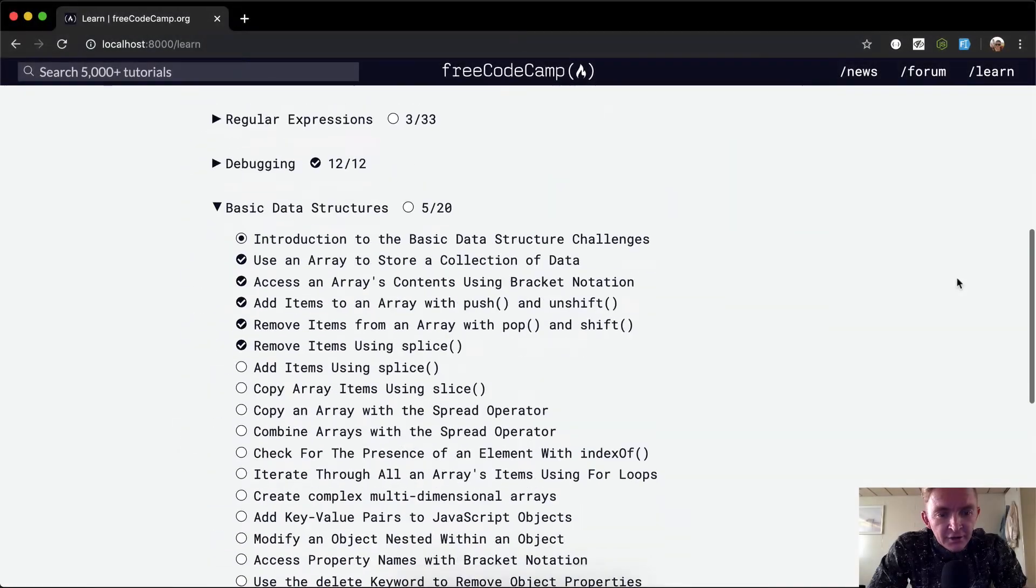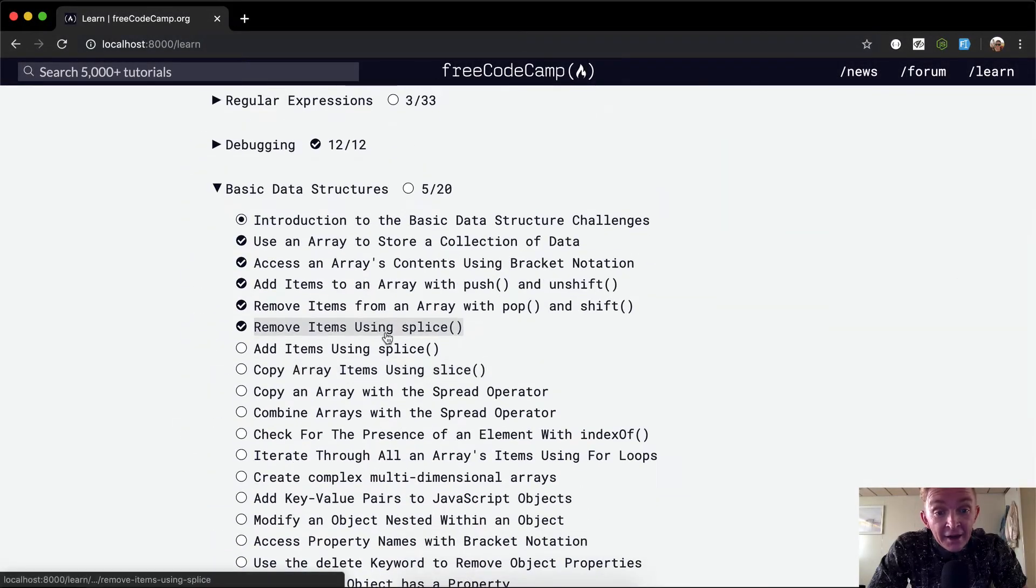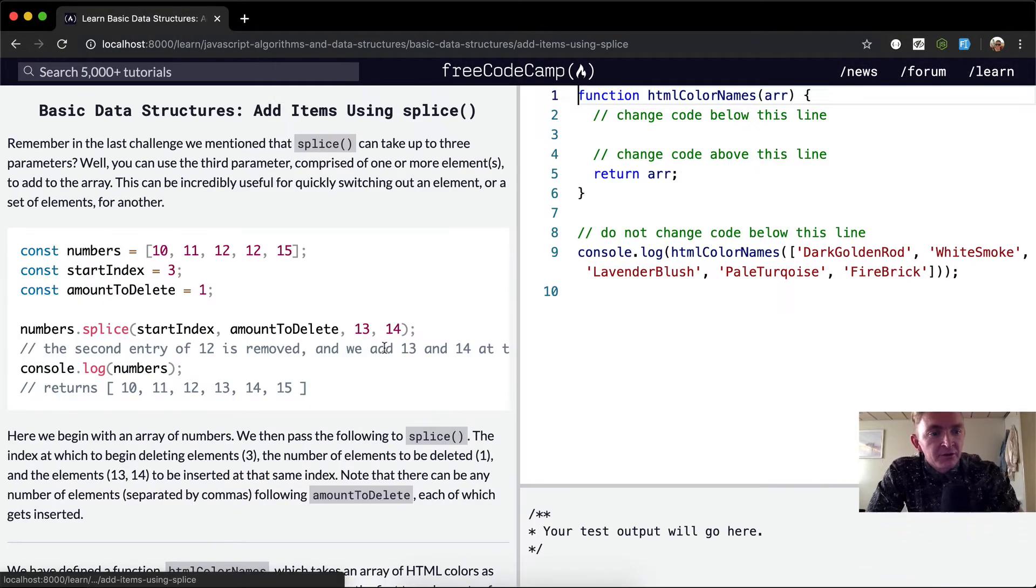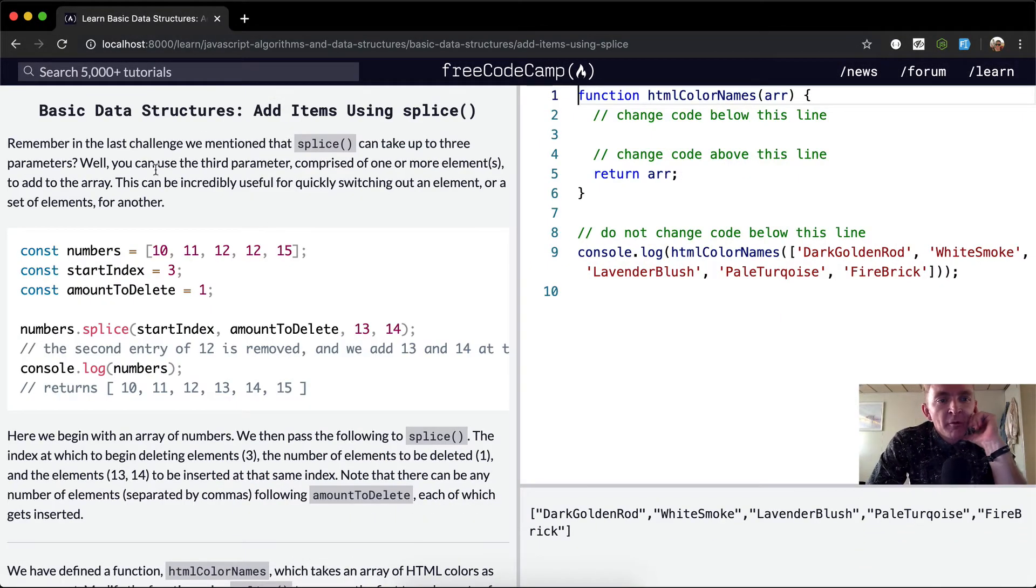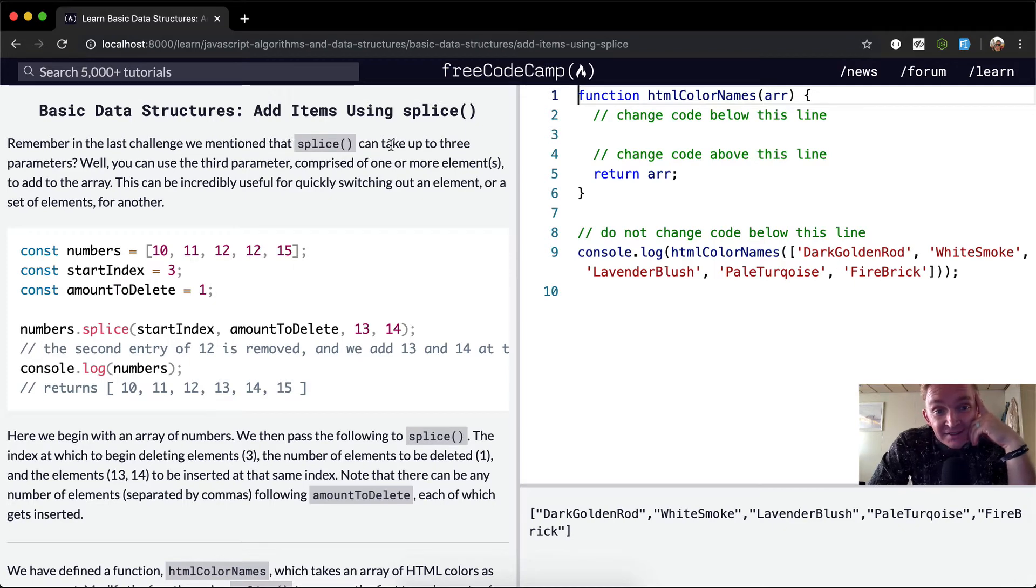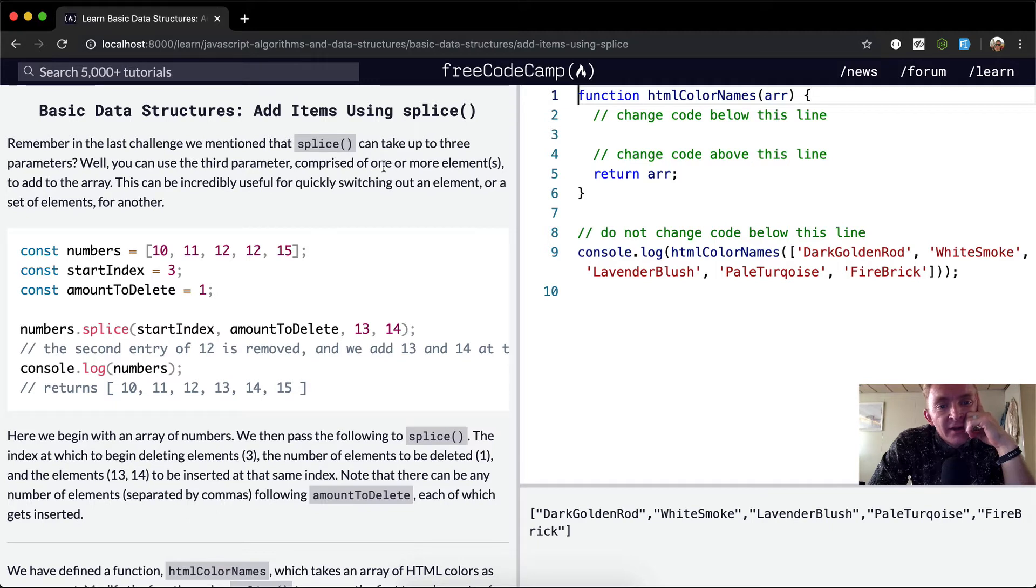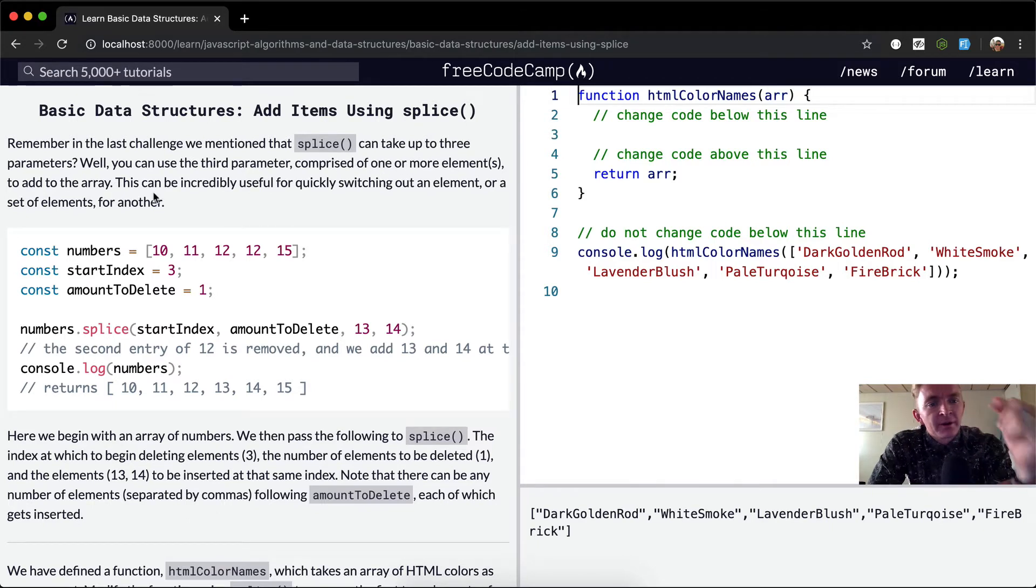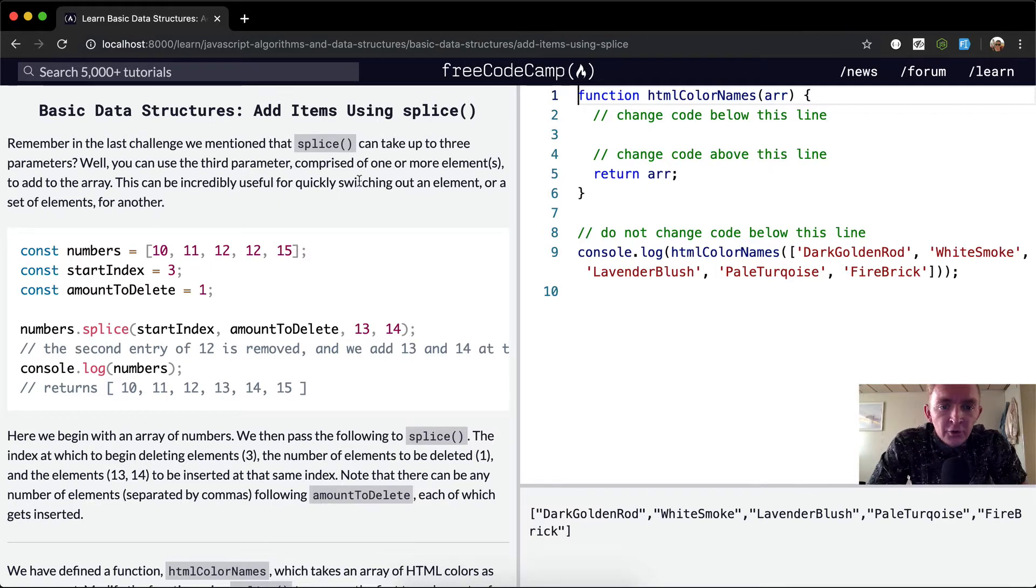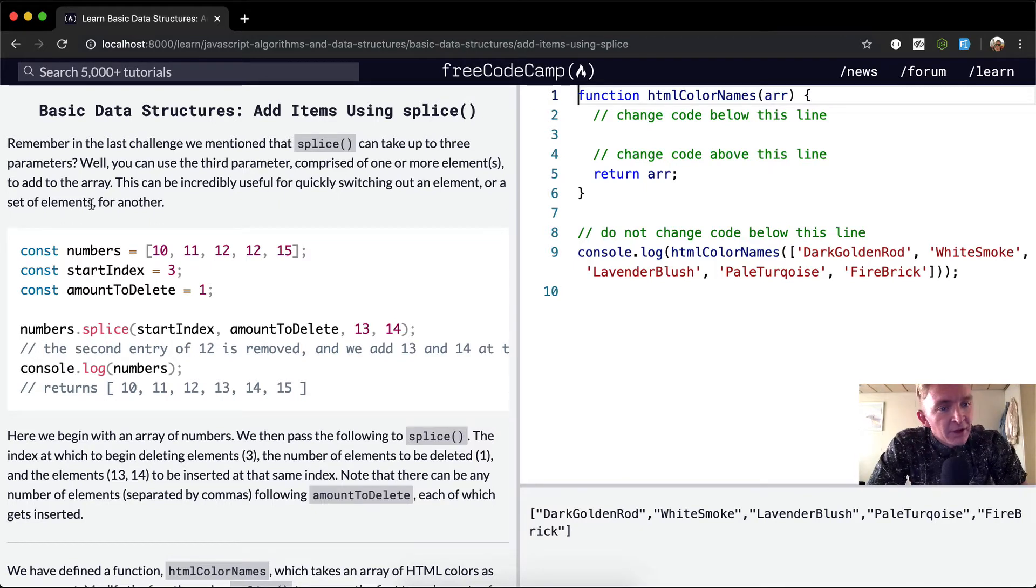Hello friends, welcome back. Today we're going to add items using splice. Remember in the last challenge we mentioned that splice can take up to three parameters? Well, you can use the third parameter, comprised of one or more elements, to add to the array. This can be incredibly useful for quickly switching out an element or a set of elements for another.